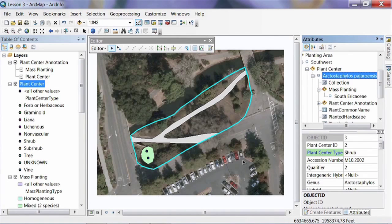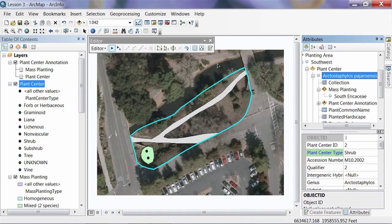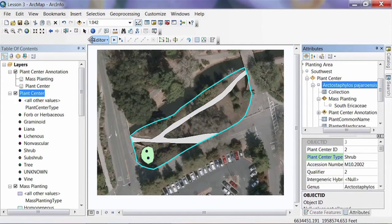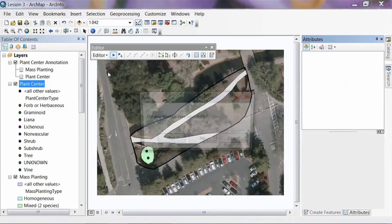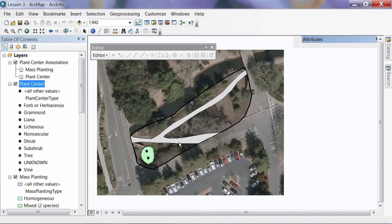That's pretty much going to conclude our work on digitizing features. There are many more features in the data model, but they all operate in the same way — features linked together that let you build relationships and have this kind of functionality. To finish up, select the Editor menu, stop editing, save our edits, close the palettes, and save the map document one more time. Then close ArcMap.